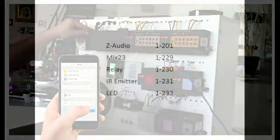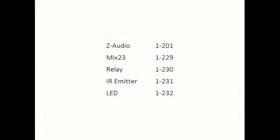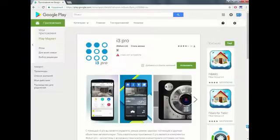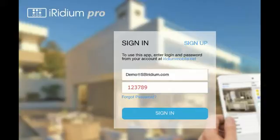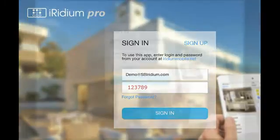All you need to do is set the addresses for the modules, download i3 Pro on your phone from the Market or App Store, login as DEMO@SBIRIDIUM.COM, password 123789. The module addresses, login and password you will find below this video.